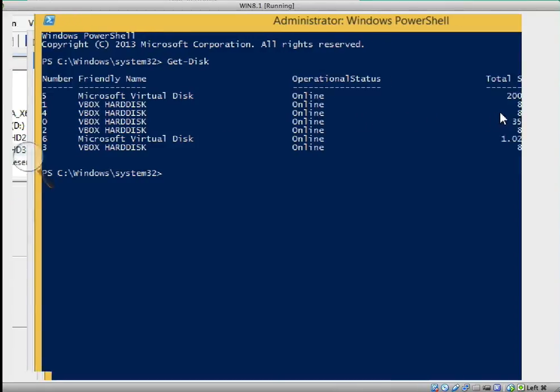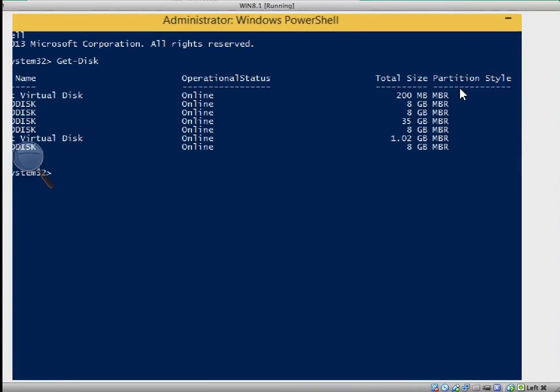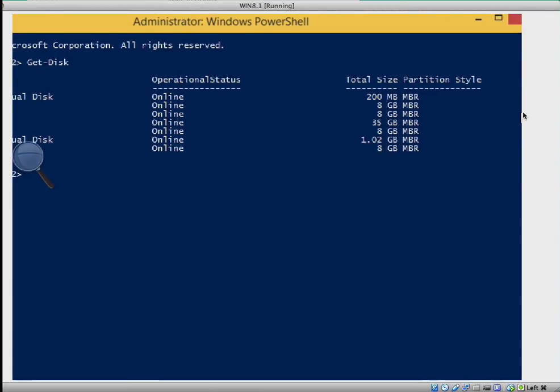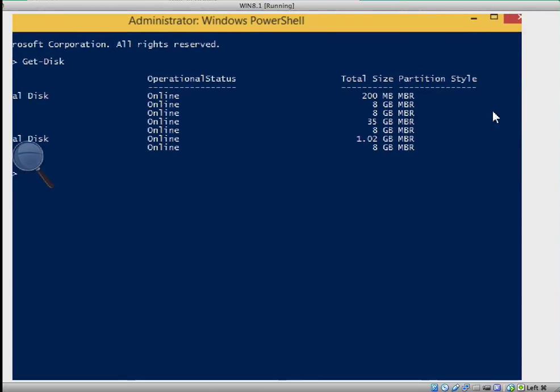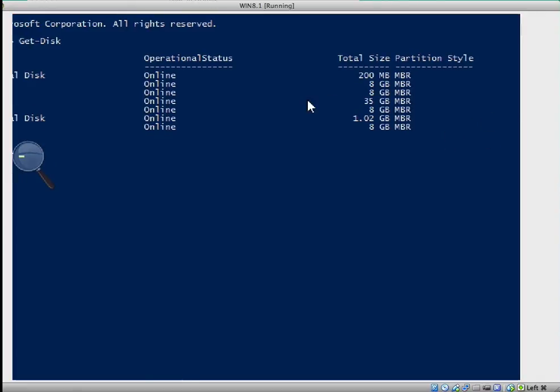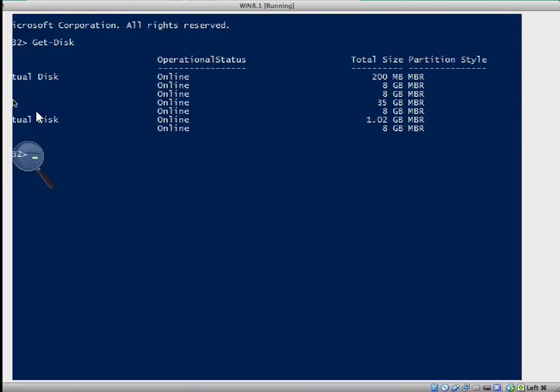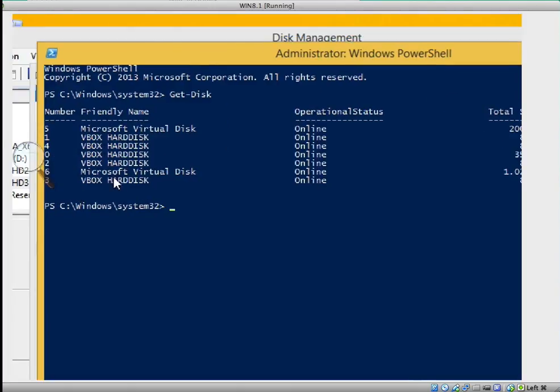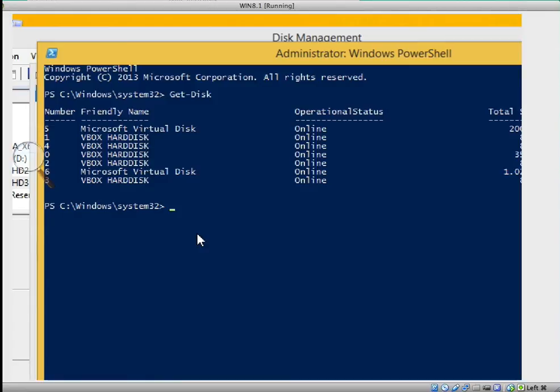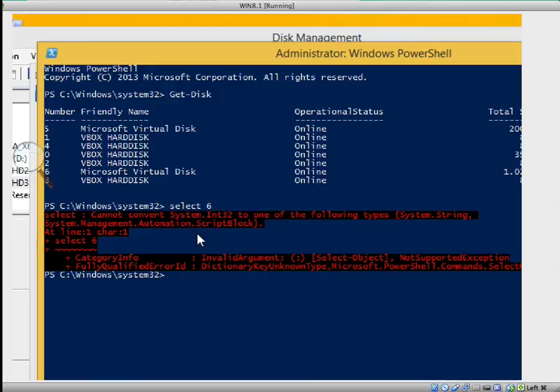If you notice there, if you move your mouse, it shows you the total partition size. It tells you the operational status if it's online, and it tells you the name of the drive. This is a hard drive from VirtualBox, and this is your Microsoft virtual disk. These two drives are the partitions, drives 5 and 6, is that not correct? Let's select disk 6, that's where we have one gig.